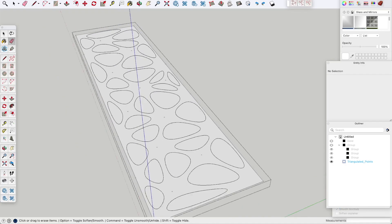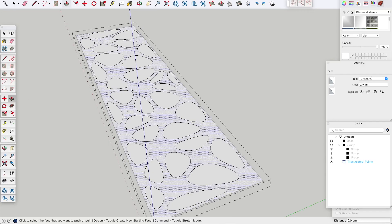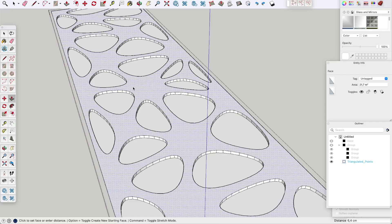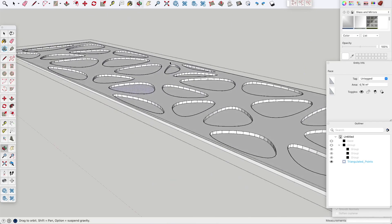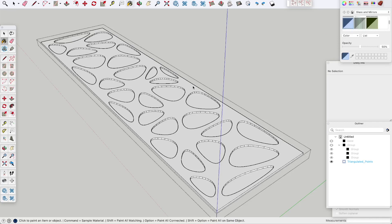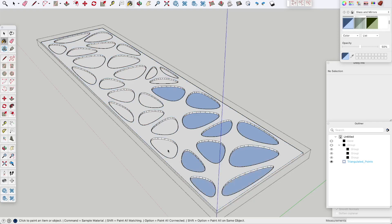Now we can extrude. I am going to go with 5 centimeters — it really depends on what you want. After that you can choose to color the surfaces of the circles. I am going to go with glass. You can also delete them, just open it, or give them another material. But I think glass looks best.